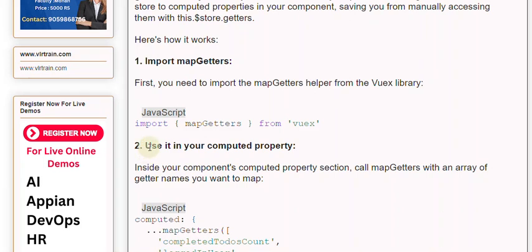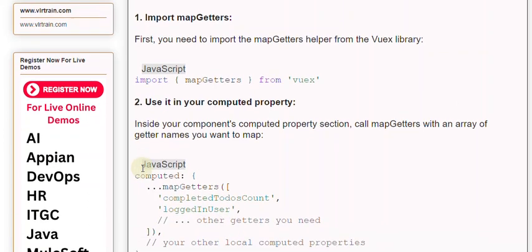Second, use it in your computed property. Inside your component's computed property section, call mapGetters with an array of getter names you want to map.